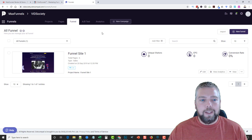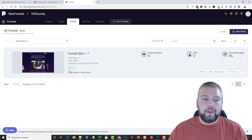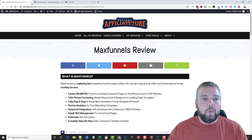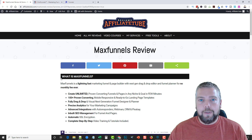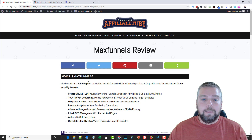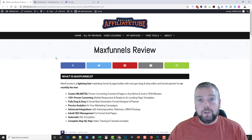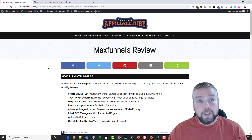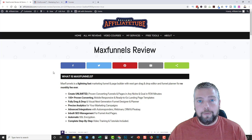MaxFunnels has a lot of benefits, and there are also a couple of things I'm not too crazy about — I'm going to go over all of those. I'm going to show you how the whole funnel system works, and on my website you can get all the details about MaxFunnels, including coupons, special pricing, and bonuses if you buy through my site. The links are directly underneath the video.